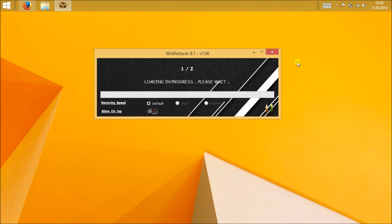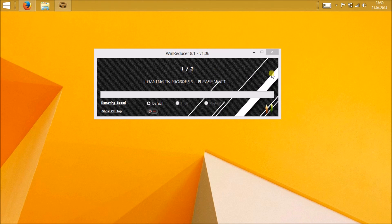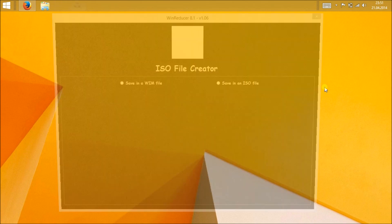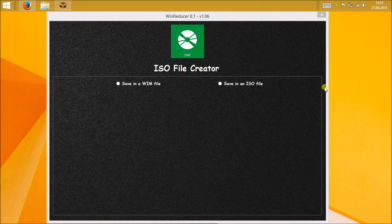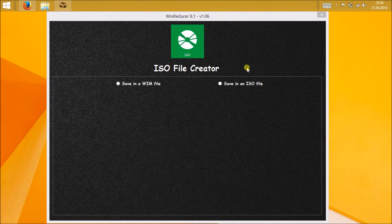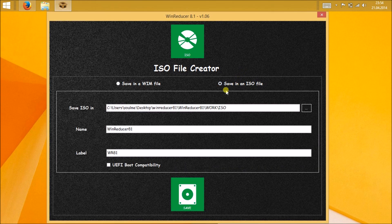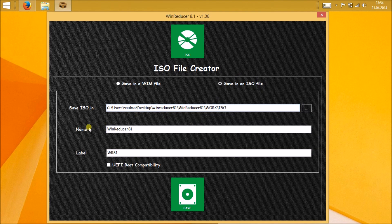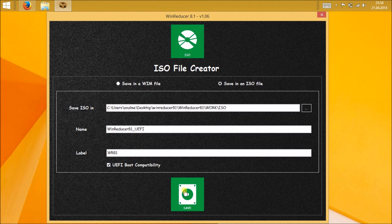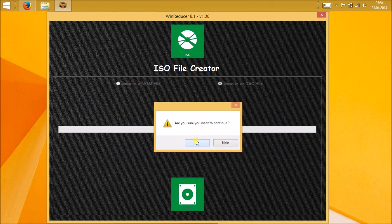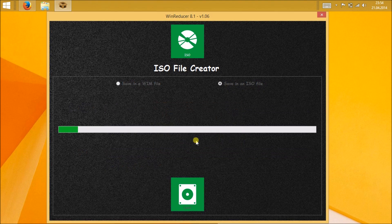It will be taking a lot of time, maybe one hour, less than that. Mine was like half an hour or something. Please be patient. Then ISO file creator window will open after that. You can save it as a WIM file or ISO file. I'm saving it as ISO file and I want it to be UEFI boot compatibility. Then I will just click on save. If you are sure to continue, click yes. It will take time to save and it will save it as ISO file.